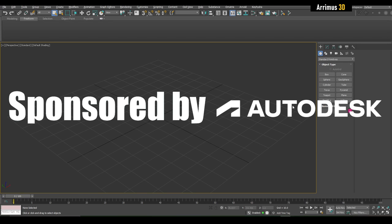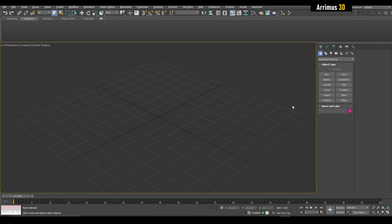Hello guys, welcome to a brand new 10-video sponsored series where I will show you how to make a very cool sci-fi vehicle in 3ds Max 2023. This video series is sponsored by Autodesk — I'd like to thank them for sponsoring this and let's go ahead and get started.